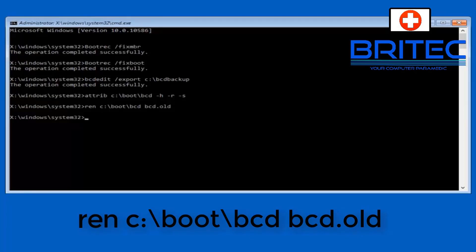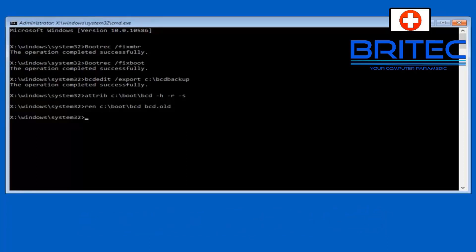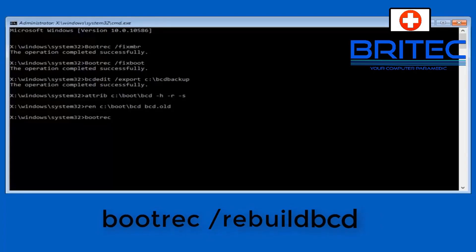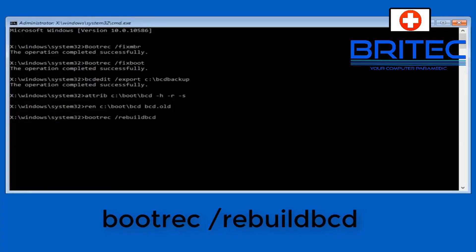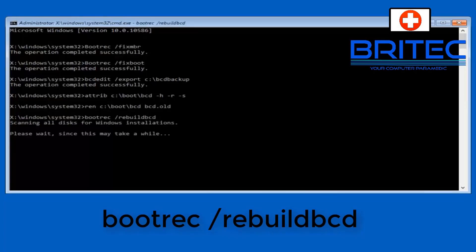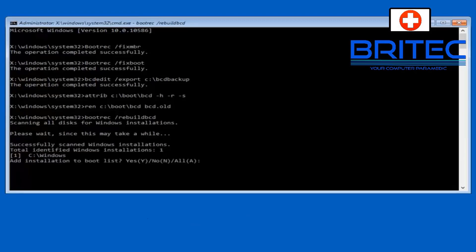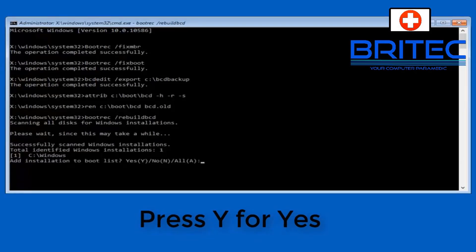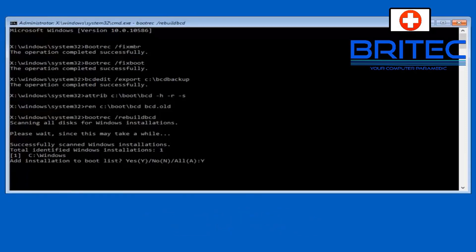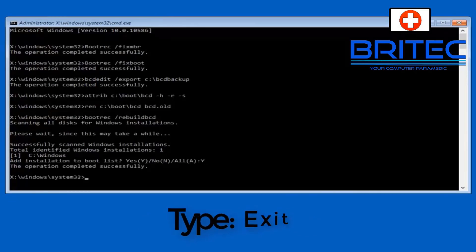And then from there what we can do here is do bootrec space forward slash rebuildBCD and this will start to rebuild it. Now if it goes wrong we can always revert back so we have a backup of that just in case. So let's just go ahead and do that. It will take a while to do its thing here so let it do its thing. We're going to press Y for yes here so just type in Y and then press enter.